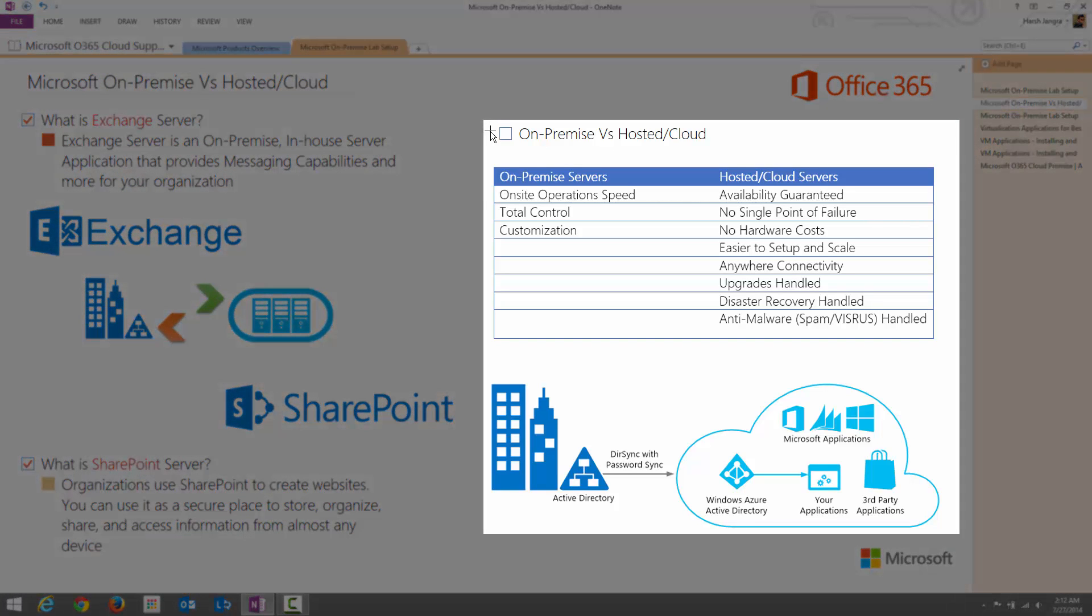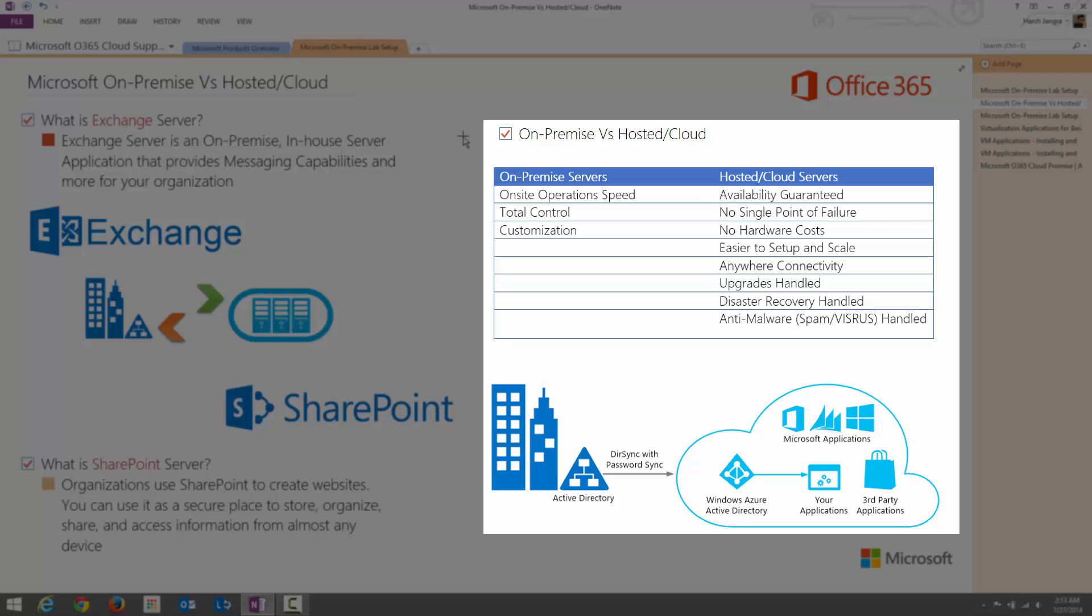So let's jump into the difference between on-premise servers and hosted or cloud servers. As we all know, in previous years we generally depend on on-premise servers. The on-premise servers have all the capabilities because you can customize it, take total control, and if you want to change something, you can do it very fast. So that's the main advantage of on-premise servers. But you also need to take care of your hardware. If anything fails in your organization or on-premise server, you need to take care of that as well, and you need to assign IT professionals to handle the server.